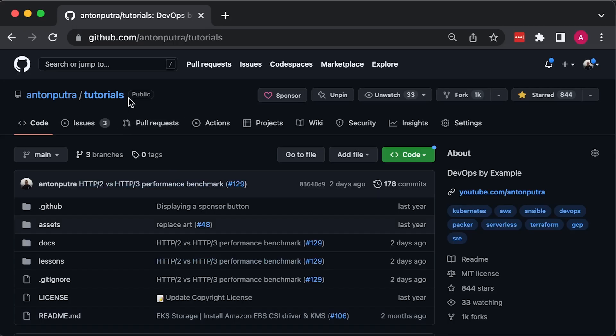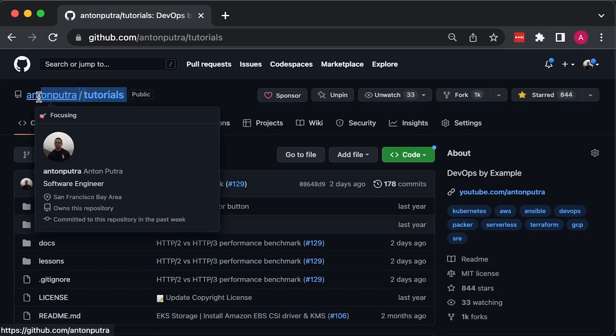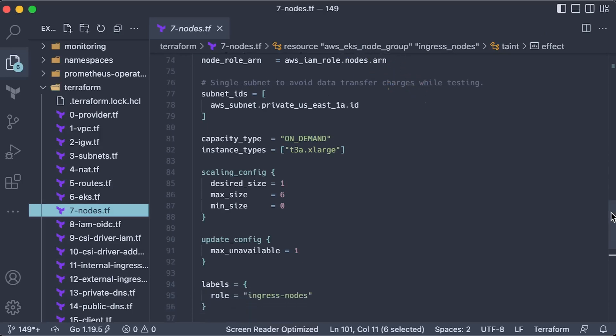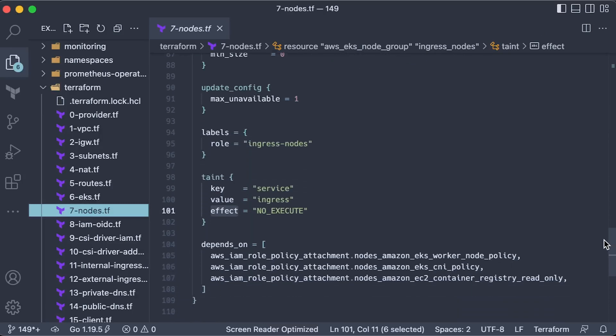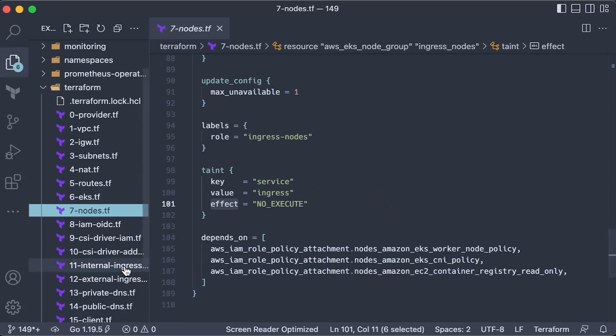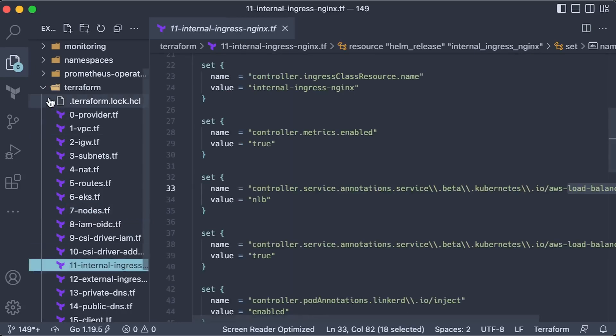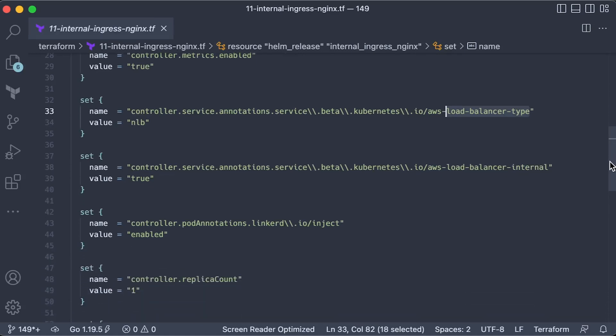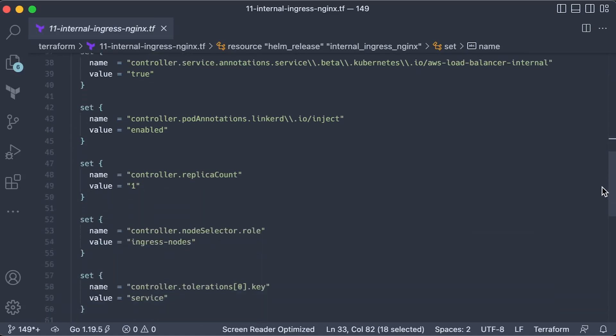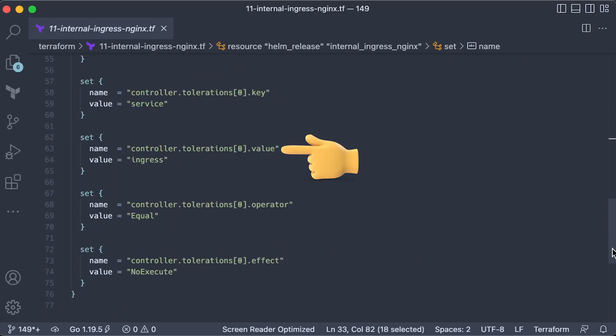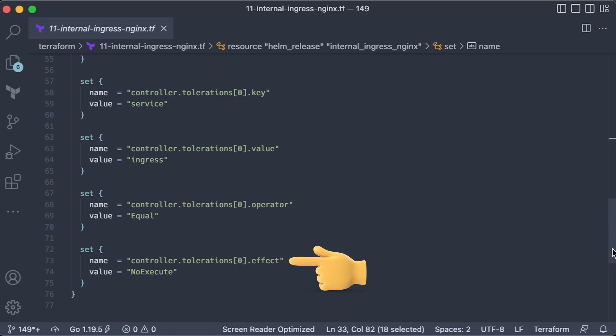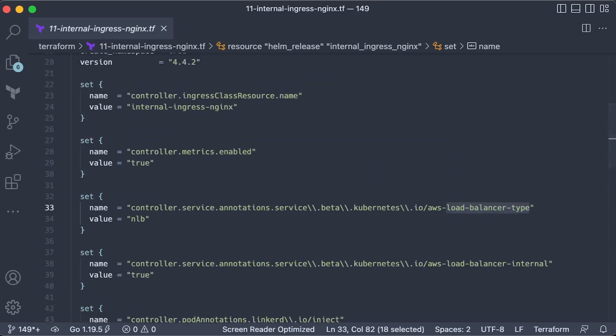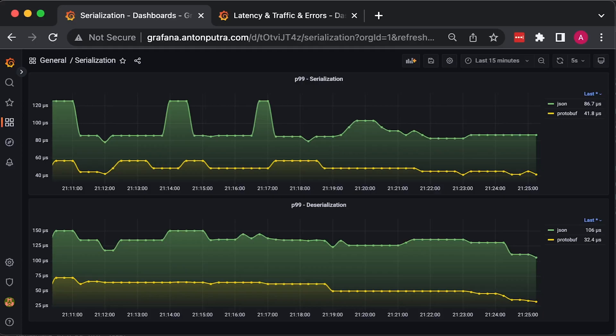In my GitHub repo, you can find the Terraform and Ansible to reproduce this setup. Sometimes you want to create a separate Kubernetes node group for ingress pods to improve cluster stability. You can use taints on the node group with NoExecute effect. Then when you deploy the Helm chart, you need several set statements to tolerate the taint - the key, value, operator, and effect. Also, you can upgrade AWS Classic Load Balancer to Network Load Balancer using the load balancer type annotation.